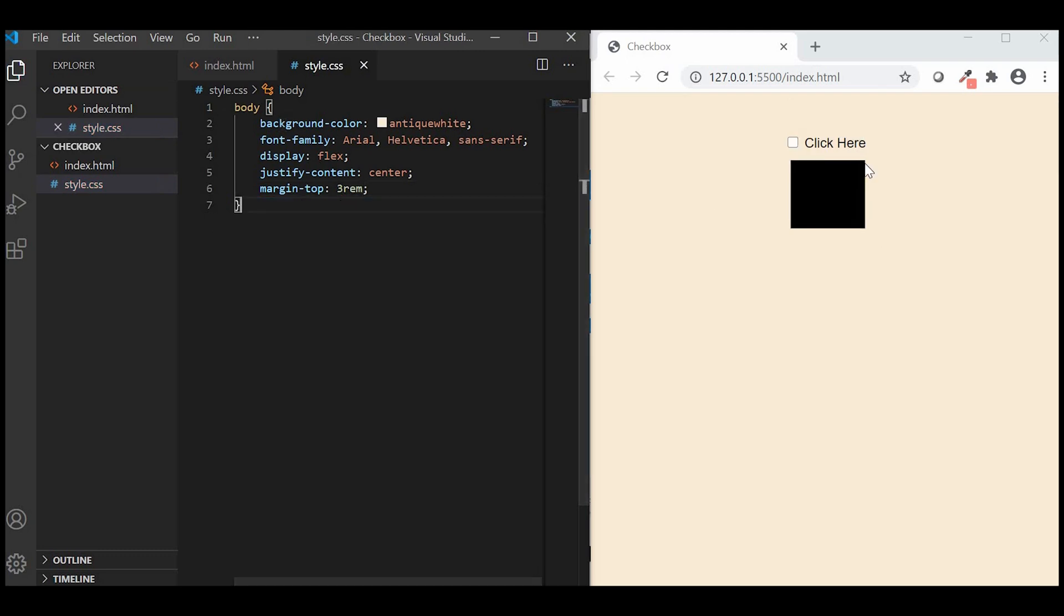Now, we need to hide the default checkbox as we will be using our SVG checkbox.